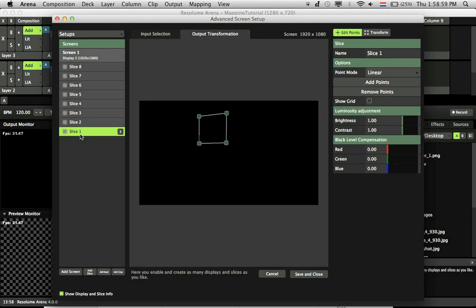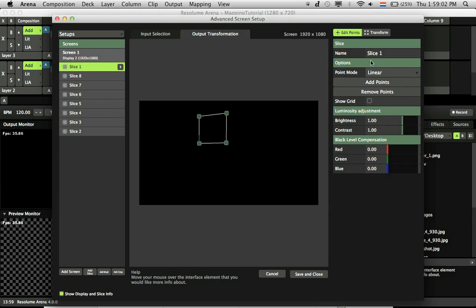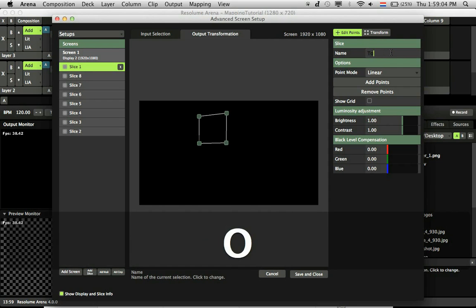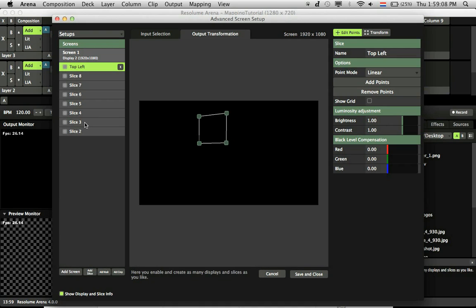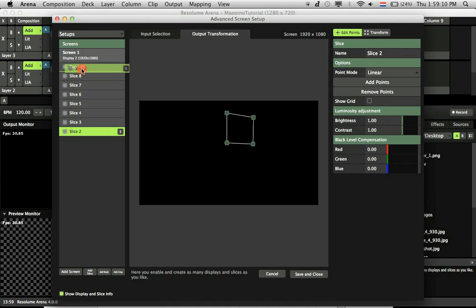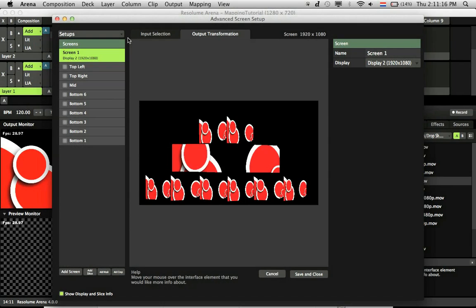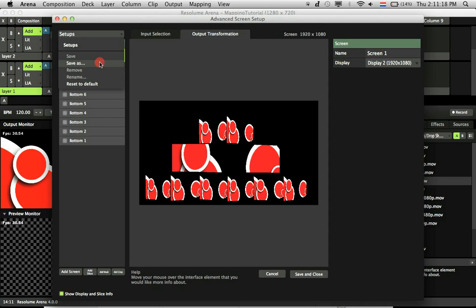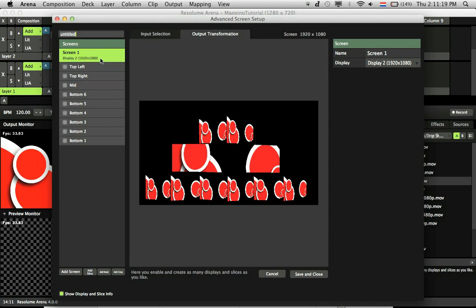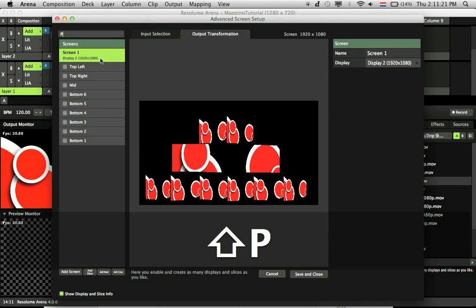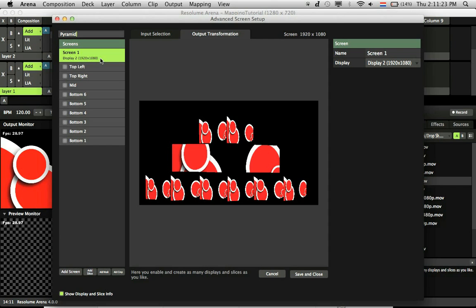When done, you can rename and reorder the slices for more clarity. Make sure to save the setup. This setup is saved separate from your composition, so you can use it with all your existing comps.